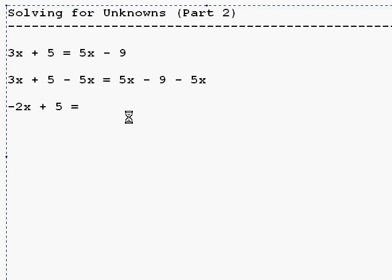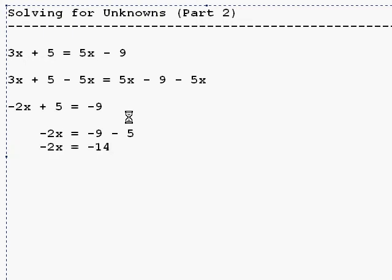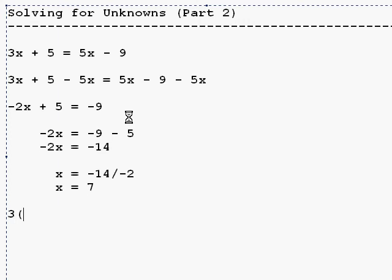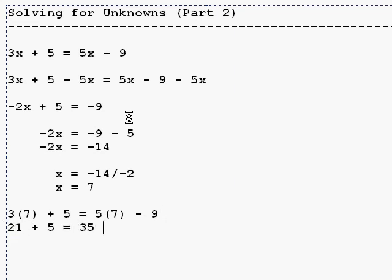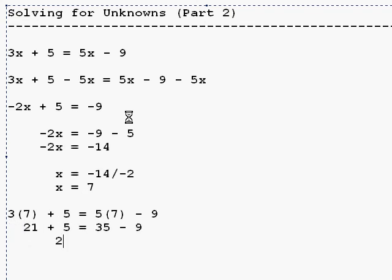And then 5x minus 5x is zero, so we have just negative nine. And now we have a problem just like what we looked at just a second ago. So let's subtract five on both sides, which is negative nine minus five, which is negative 14. Divide both sides by negative two. We'll say that x is seven. We'll go back to our original equation and plug in seven to see if what we get is right. Well, 21 plus 5 is 26. And 35 minus 9 is 26, so we get the same thing.